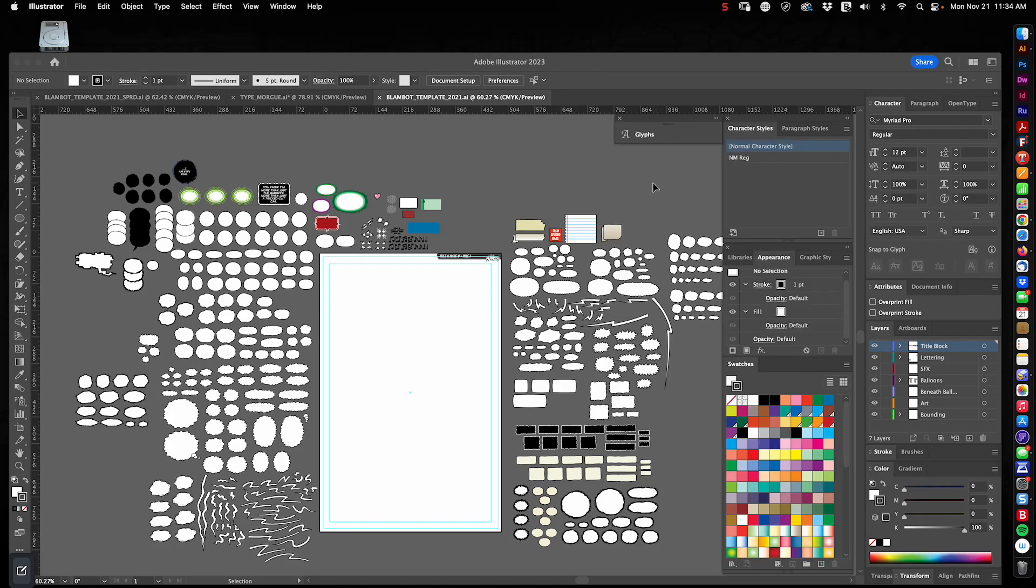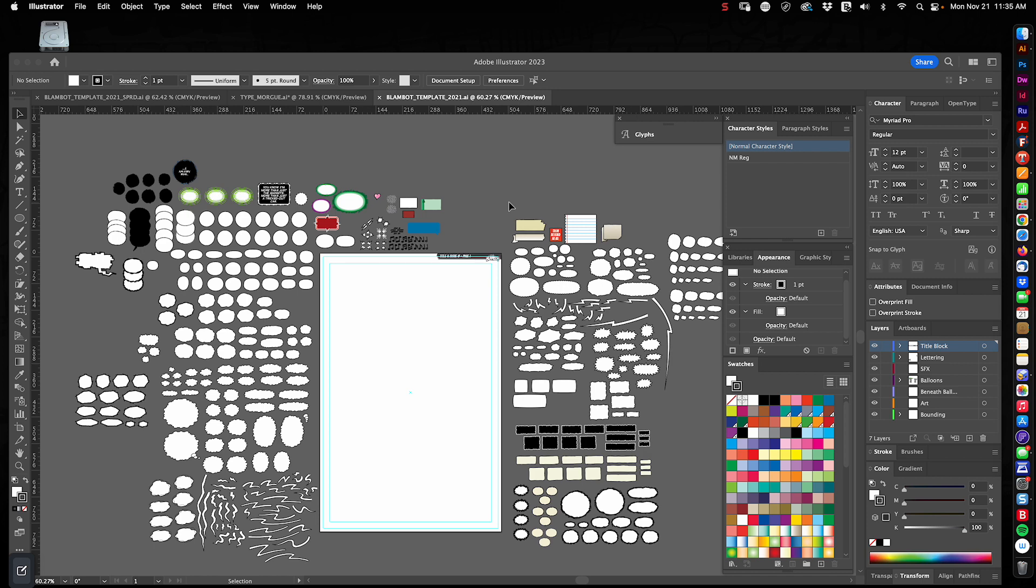Hi folks, it's Nate Picos of Blambot and I thought I'd give you a guided tour of my default lettering template. So every letterer has their own template that they use to letter comics pages. This is my default, meaning it's got all my assets, everything around the artboard. This white rectangle is the artboard and everything around it I call assets. This has everything.